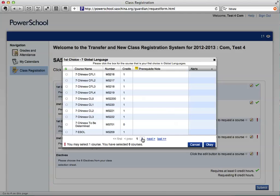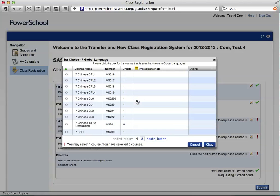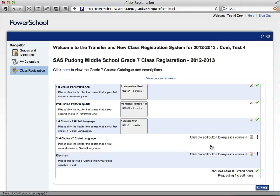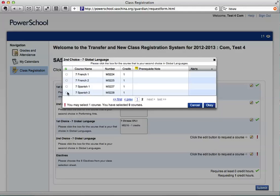You will notice that there are two pages, so please scroll through both pages to make your selection. You may choose Introductory Chinese, or you may select French or Spanish on the next page. Click OK after your first choice, then go to the second choice for Global Languages, make a second choice, and click OK.